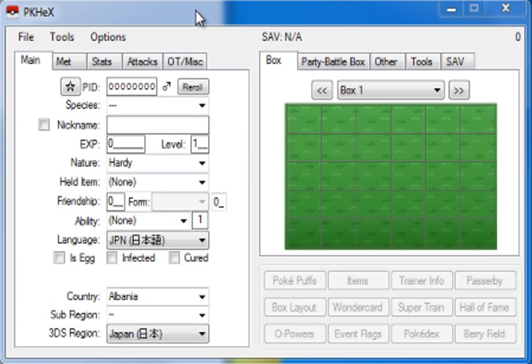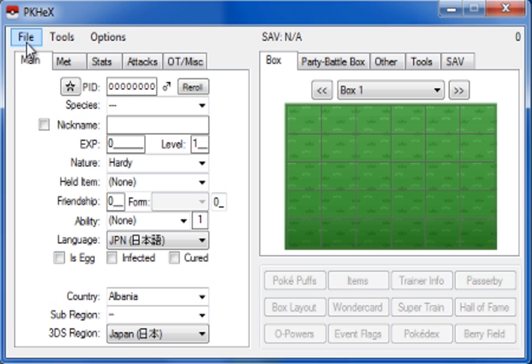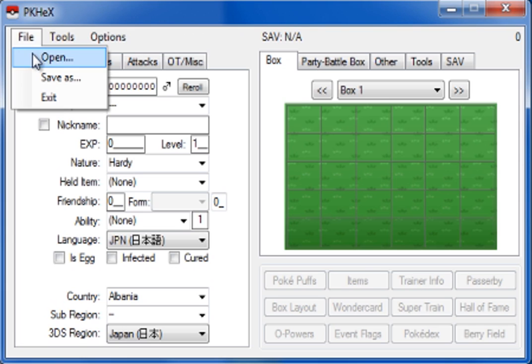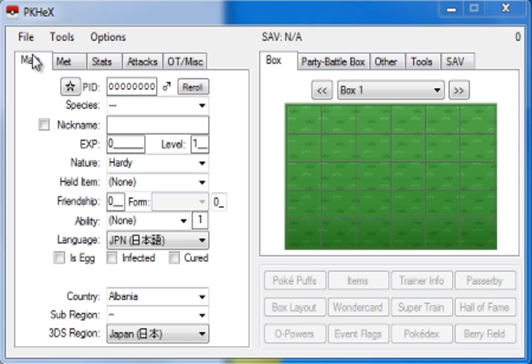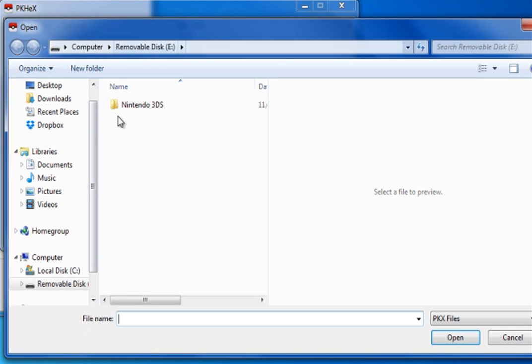So, if you're here now, that means that you got the RAM 2 save onto your computer, or you just want to know how to do this in general for future reference. So, in order to do this, all you got to do is go on PK Hex, and go to File, go to Open.